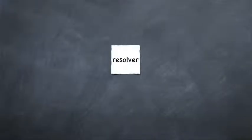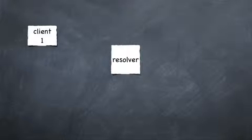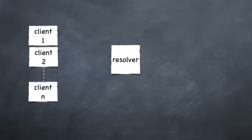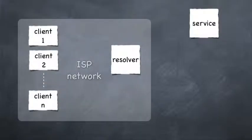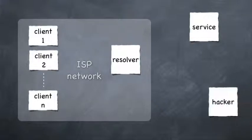In this video we will demonstrate how attacks targeted at an Internet Service Provider's Resolver may affect their customers and the services they use on the Internet.